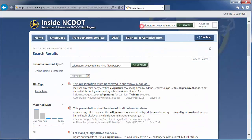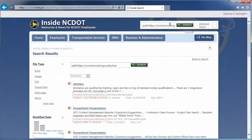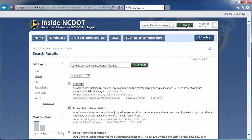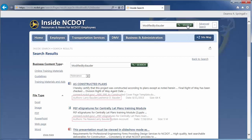Here are a few more examples of additional properties you can use in search. If you have viewed our video on basic search techniques, you'll realize that FileType, Author, and Modified By are similar to the refiners in the left column.